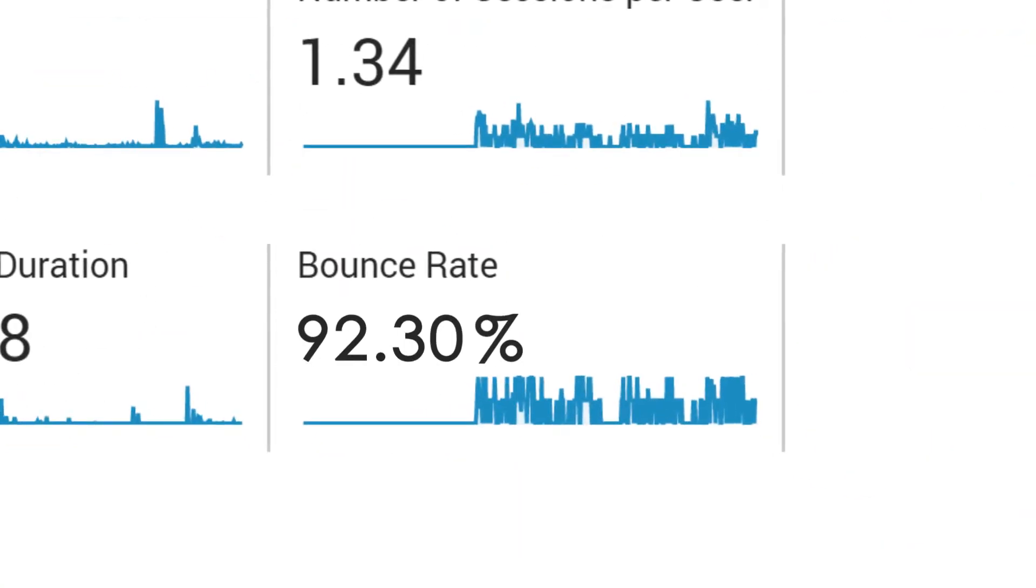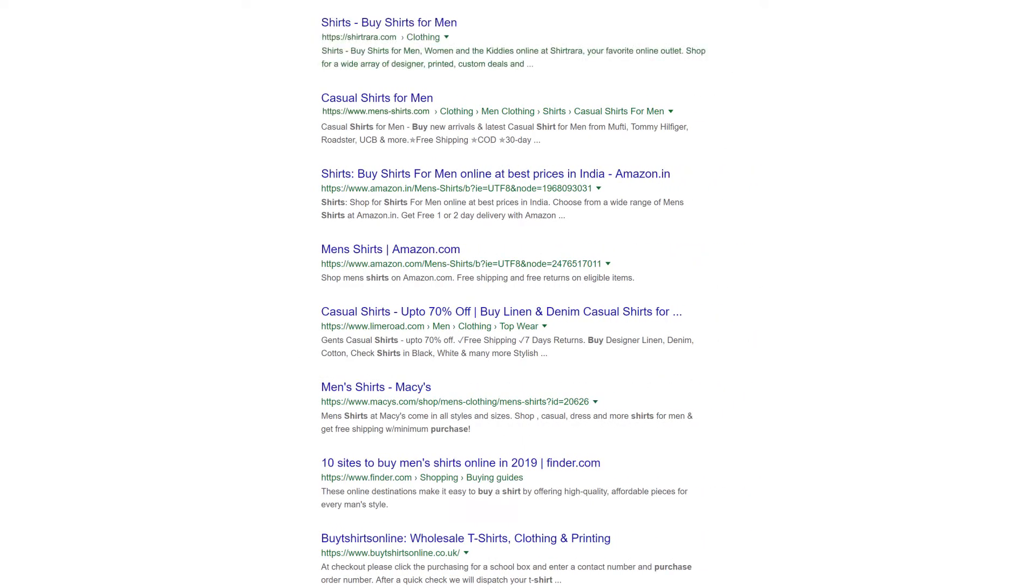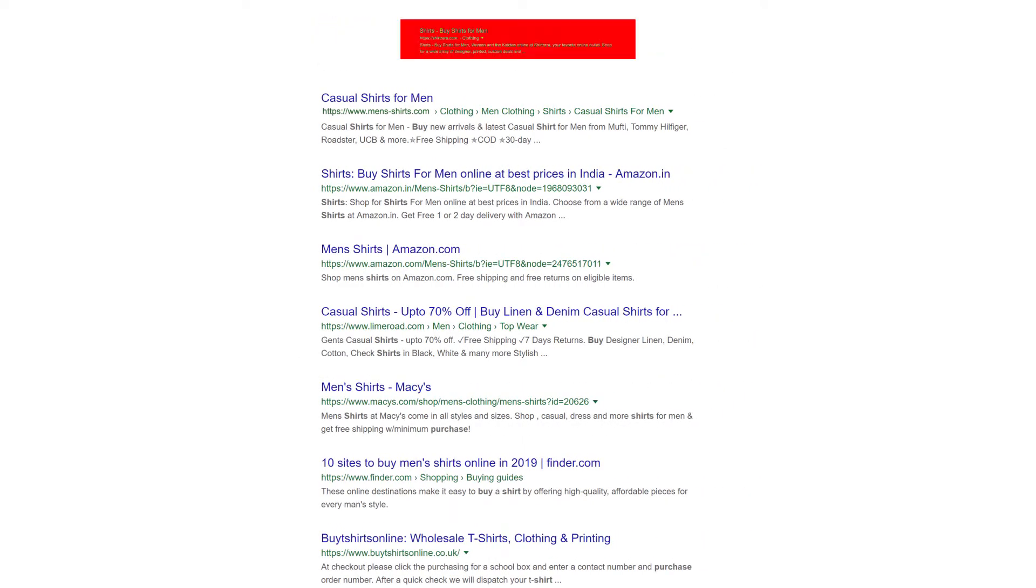Search engines will see that high bounce rate and can easily decide that your content isn't worth indexing. Looks like all these people are quick to leave this website that sells shirts, so maybe it's not so relevant for all those people that are searching for shirts.